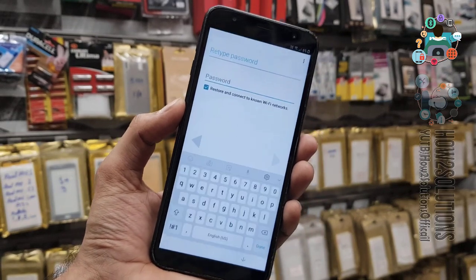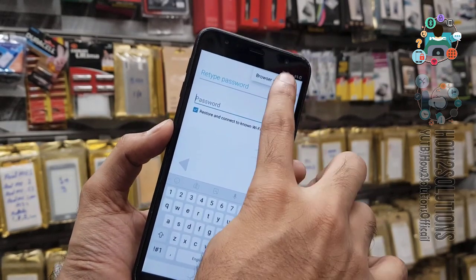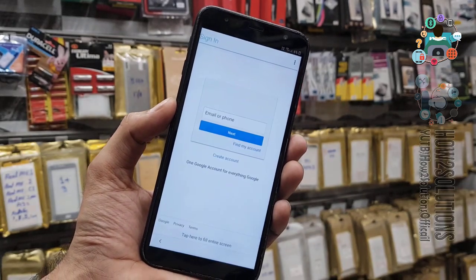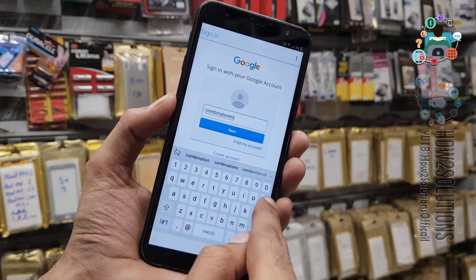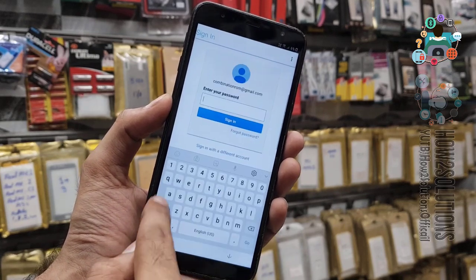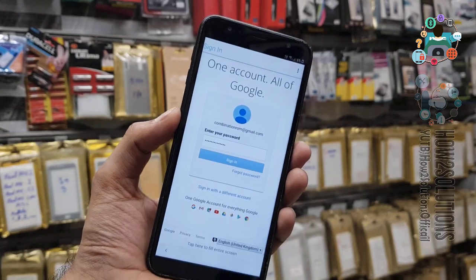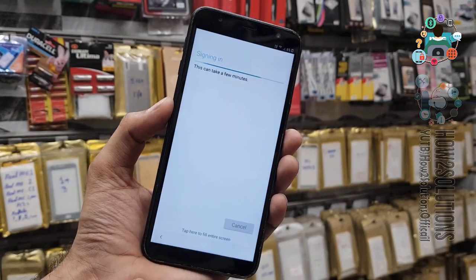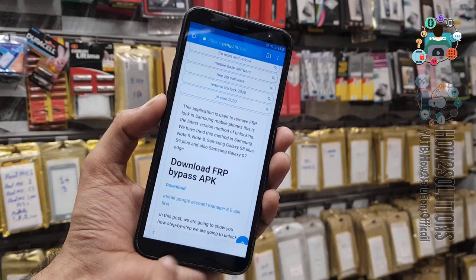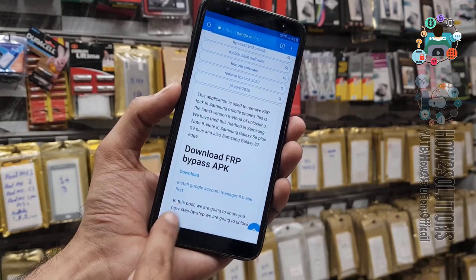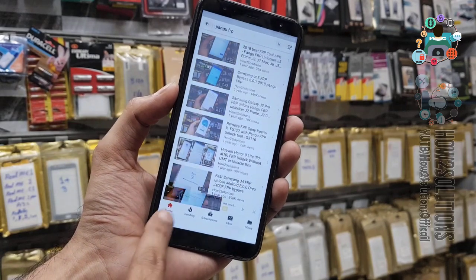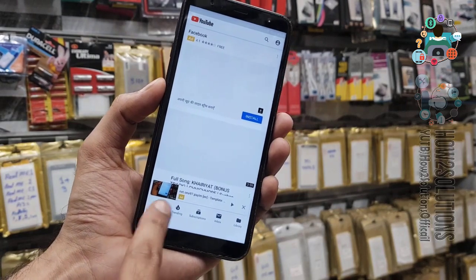The application has been installed. Click open and tap here — Browser Sign In. Here you have to enter your new account. I am using a demo account here, so you can use your own account. Now it is signing in. My device has been registered with a new Gmail ID, so I can bypass my device by going back.